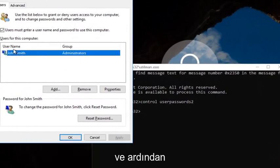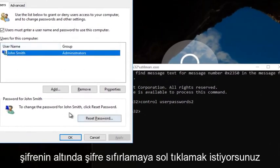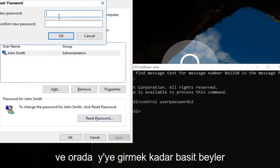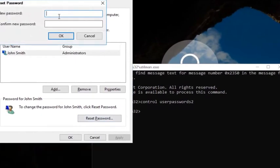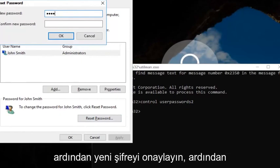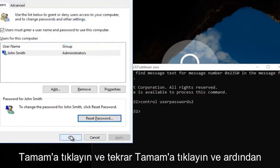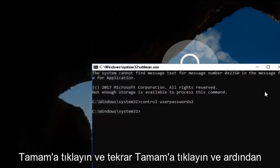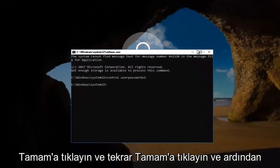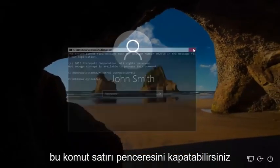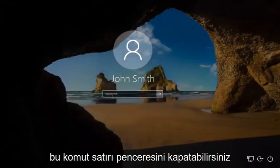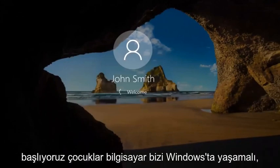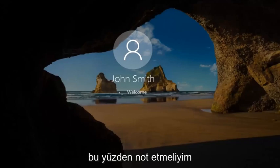You want to left click on the username listed here. Then underneath password, you want to left click on reset password. And there you go, simple as that. Enter in your new password, then confirm the new password. Click on OK. Click on OK again. Then you can close out of this command line window. Type in your new password. And there we go, the computer should log us into Windows.